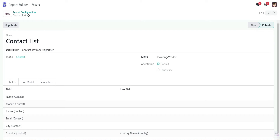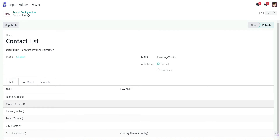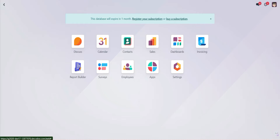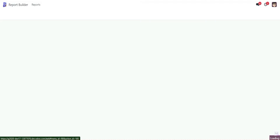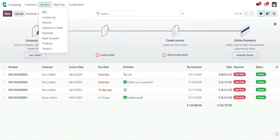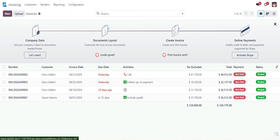We have created this contact list. The menu is given as Invoicing > Vendor and these are the fields selected: name, mobile phone, email, city, and country. We publish it, then refresh the page. The menu is linked into Invoicing and then Vendor, and here is the contact list.